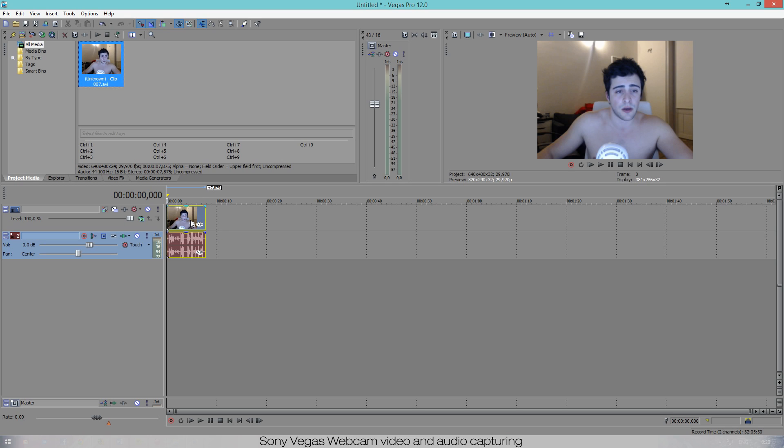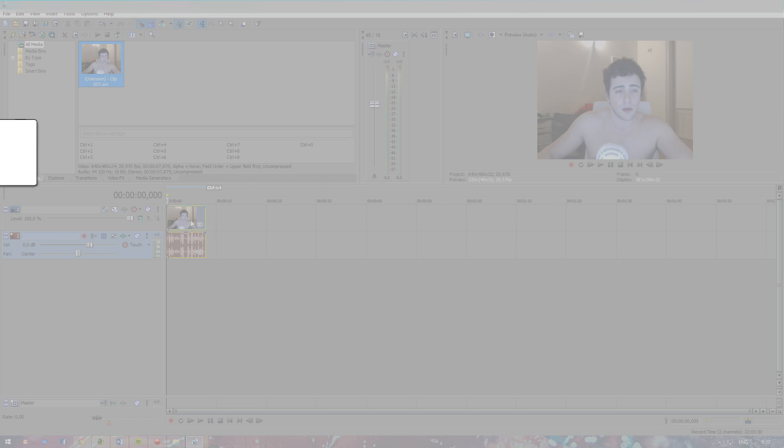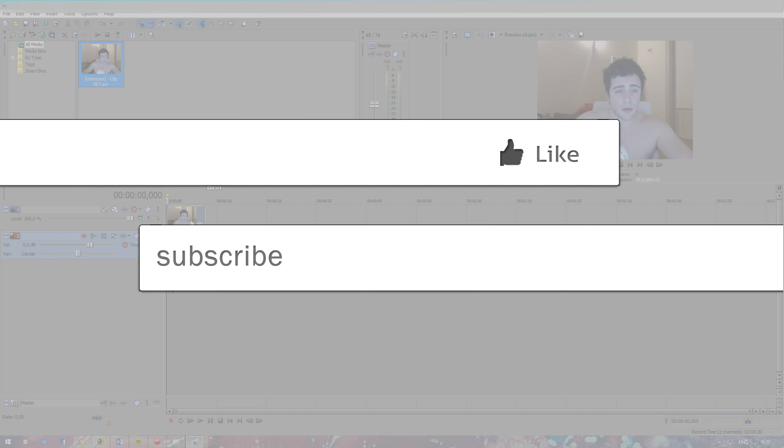So that's it, I hope you guys enjoyed. And again I'm sorry for not being properly dressed, I hope you guys didn't mind and I hope you guys learned something. So if you liked the video please like and subscribe, that would help me out a lot. And see you guys next time, bye bye.